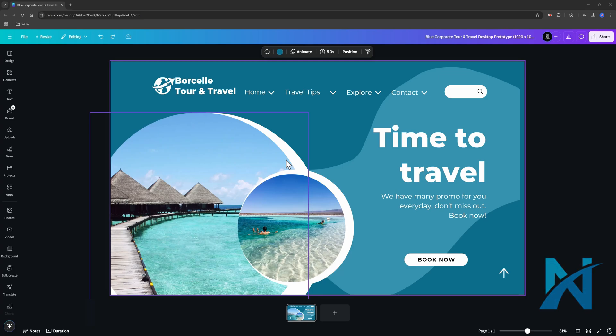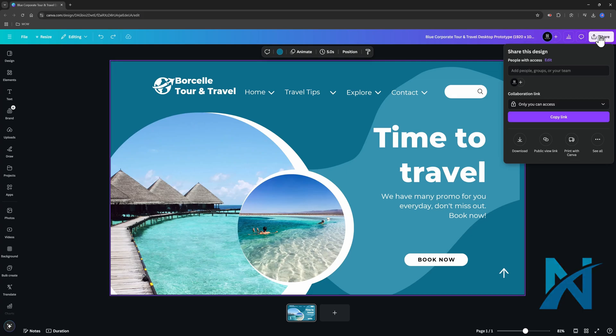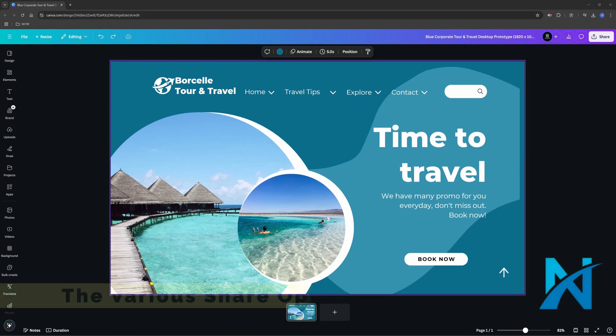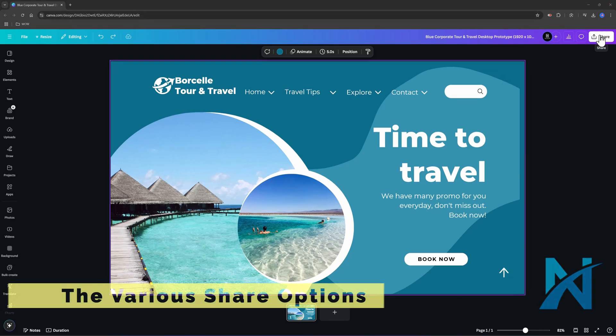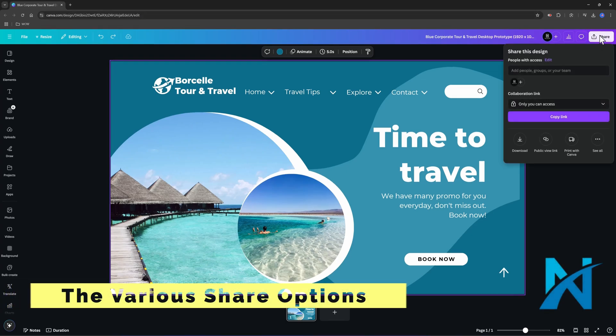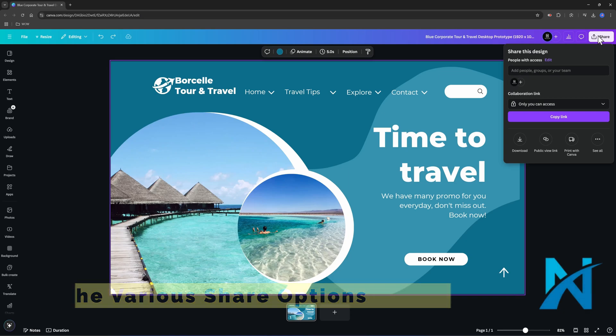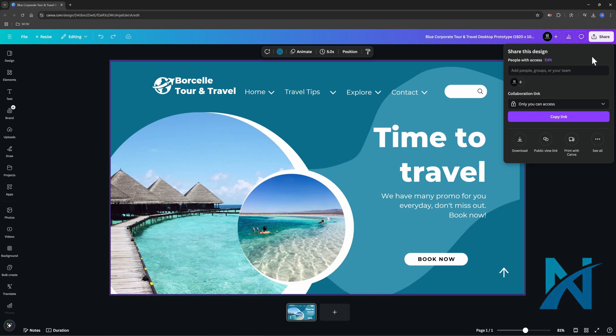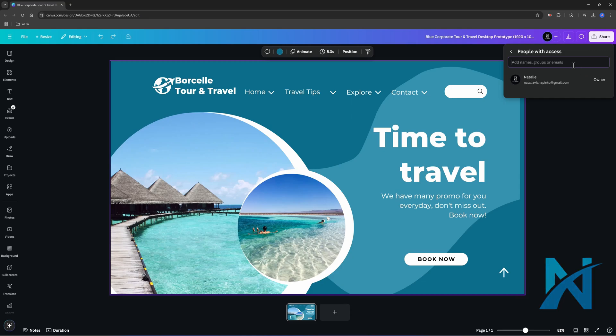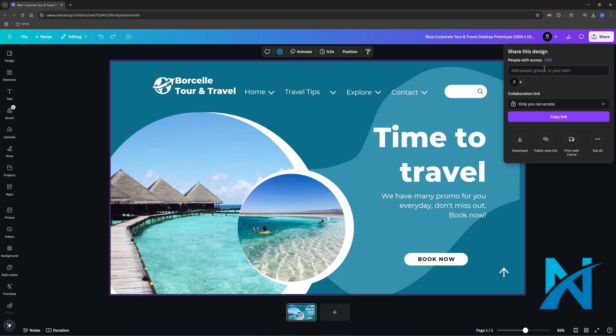To export, head over to the Share button, located at the upper right-hand corner. And you will find here helpful different options. In the Share option, you can share this template as a template link. And this means that anyone with the link can view and use your design as a template. And this is useful to share with your team members or to share with your clients in order to get feedback.